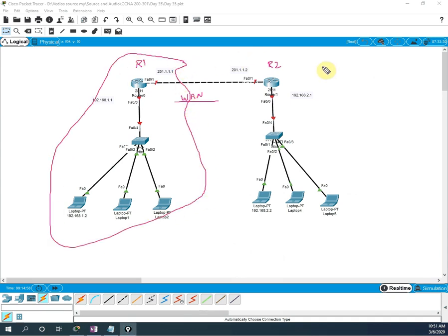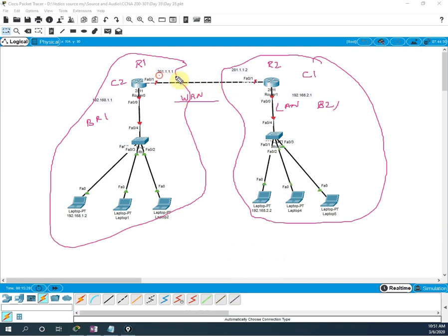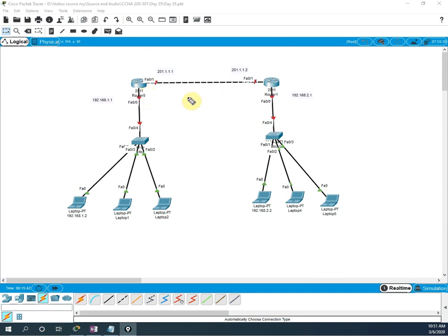This is one location and this is another location. This one we can consider as LAN inside the organization — company 1 and company 2, or we can say branch 1 and branch 2. These two branches are connected with a router using these IP addresses. The LAN network is 192.168.1.1 here, and in another branch it is 192.168.2.1. PCs are connected, and from previous videos in this series we already learned how to connect and design this network in Packet Tracer.